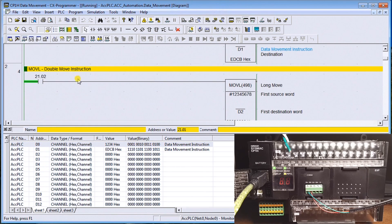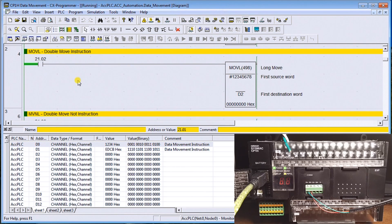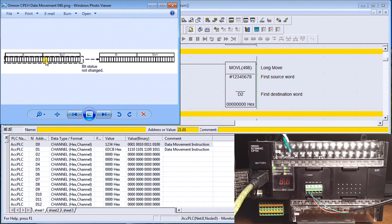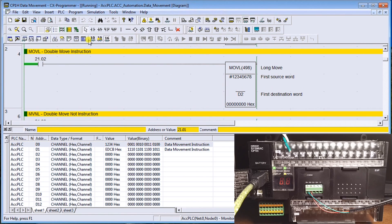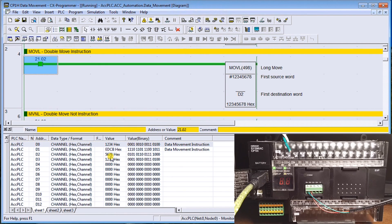Next is Double Move (DMOV). It uses two registers, or 32 bits at a time, and moves that data. We take the source word and source plus one and move them into the destination and destination plus one — data memory two and three. Turning it on, we see that 1234 is in data memory three and 5678 is in data memory two, exactly as expected.